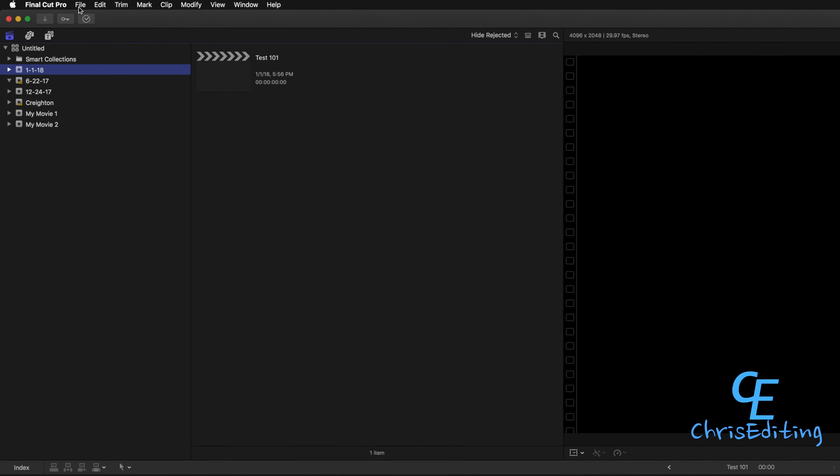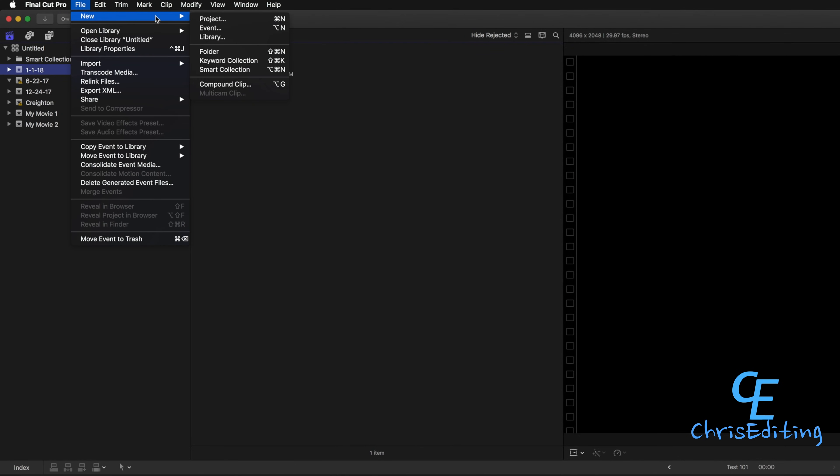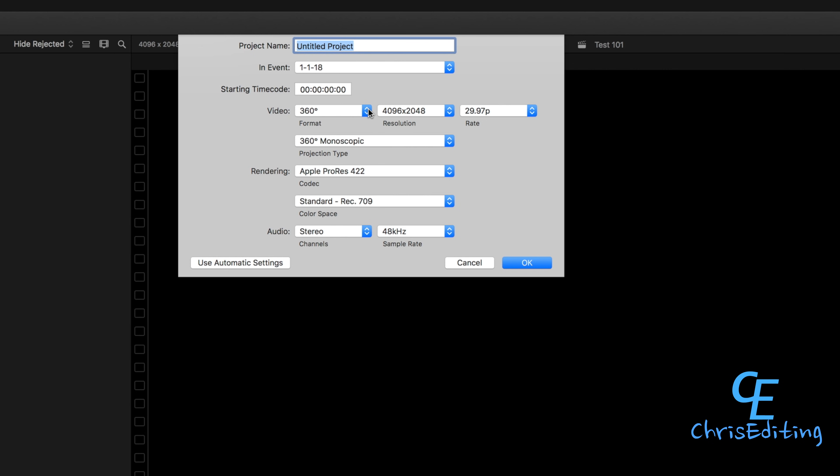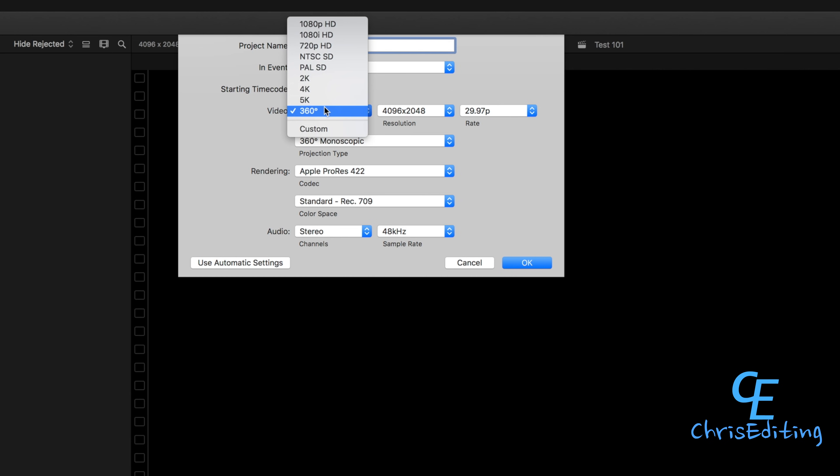Welcome to this video. Let's start off with making a new project. After you click your project, you'll have all your options here. You can put your title in—I'm just going to write GoPro Fusion since lots of you are GoPro Fusion users.